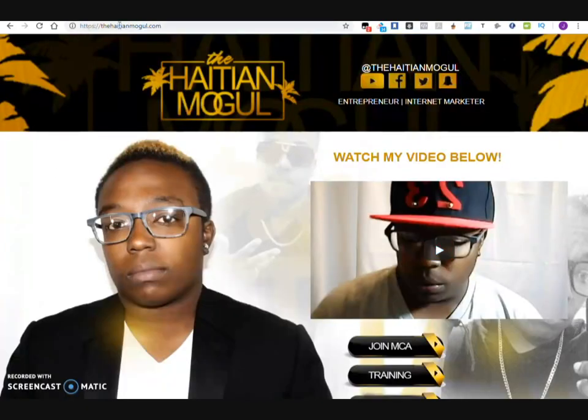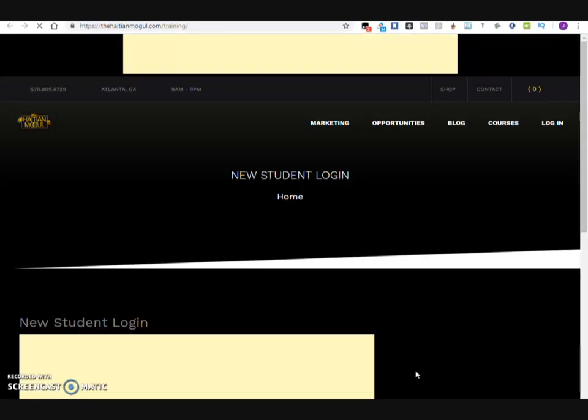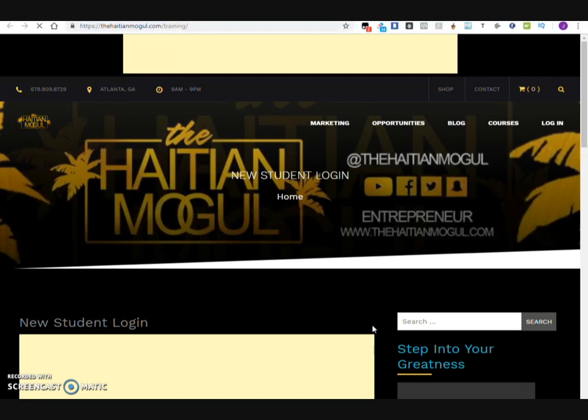This is my main website, TheHCMobile.com. What you want to do is click on Training. Once you do that, it's going to bring up the new student login.